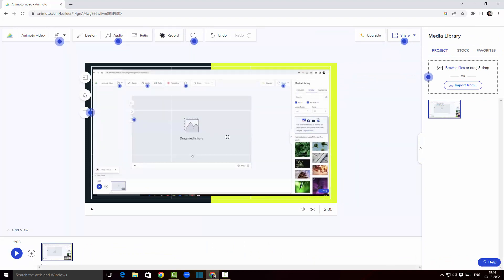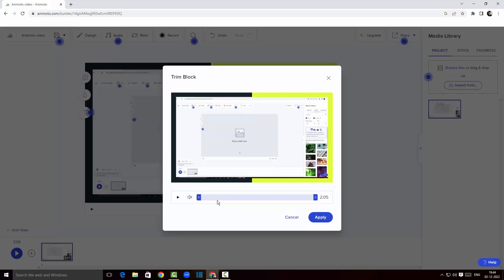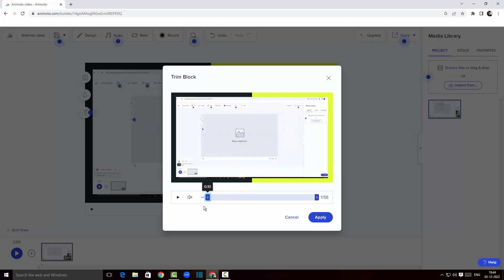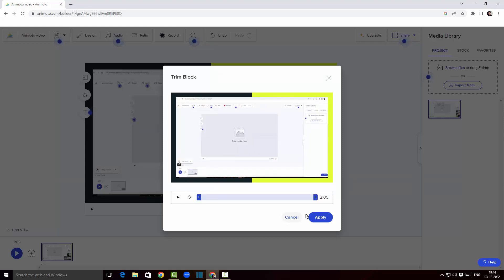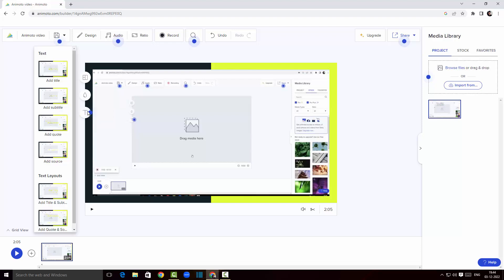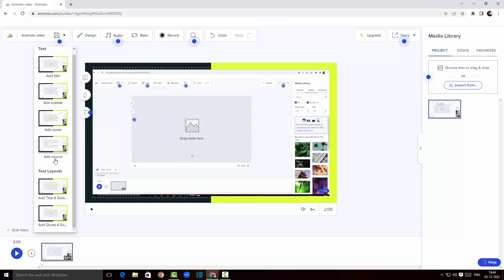I've got the template behind my screen recording video. Clicking on trim block lets me set the start and end points for trimming. I'll click cancel for now. Clicking the text button lets me add a title, subtitle, quote, or source — and I can change the text color here as well. This is fantastic — I really like Animoto.